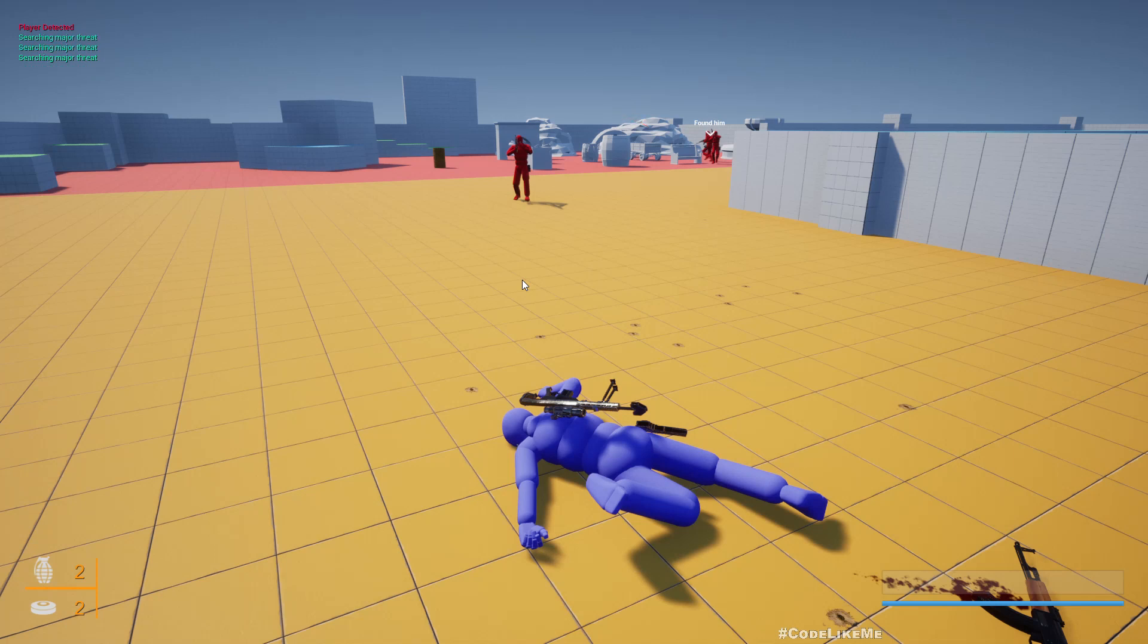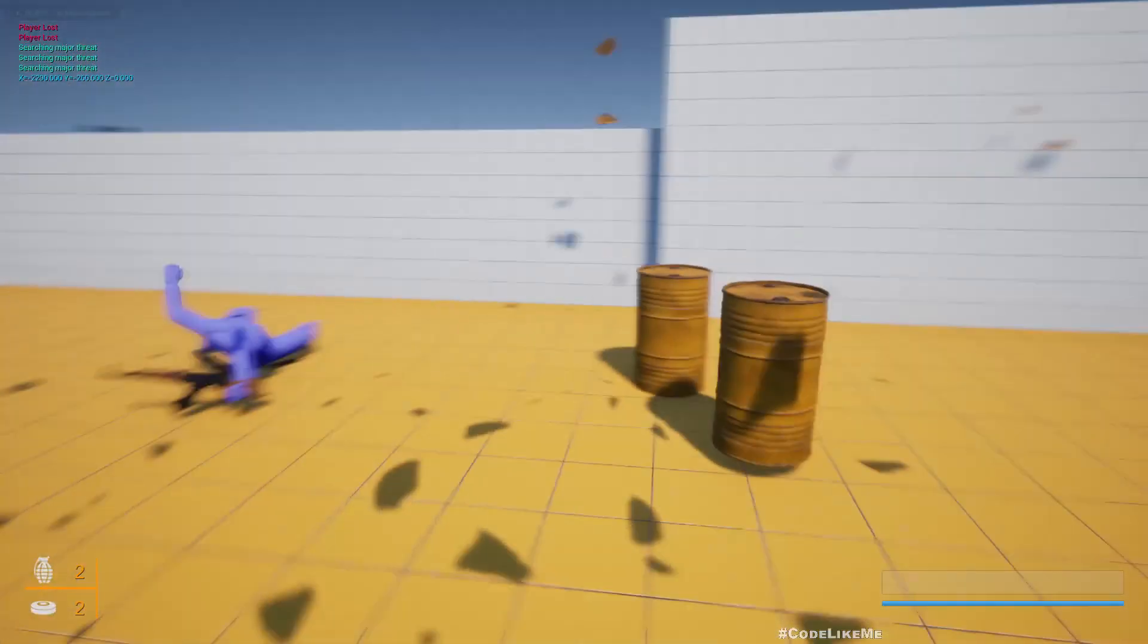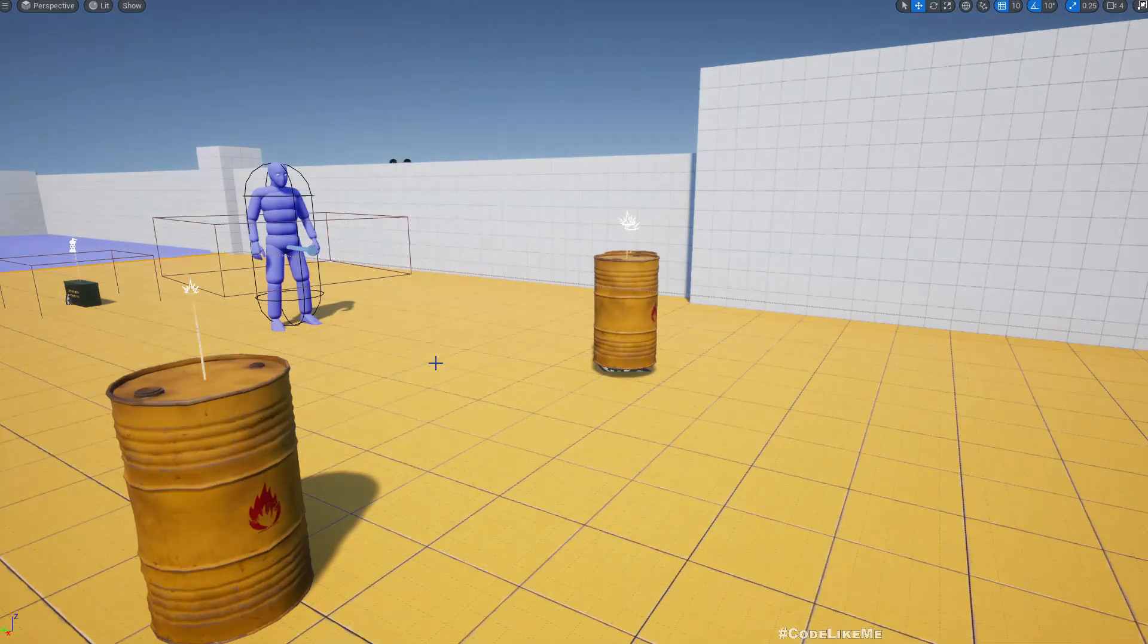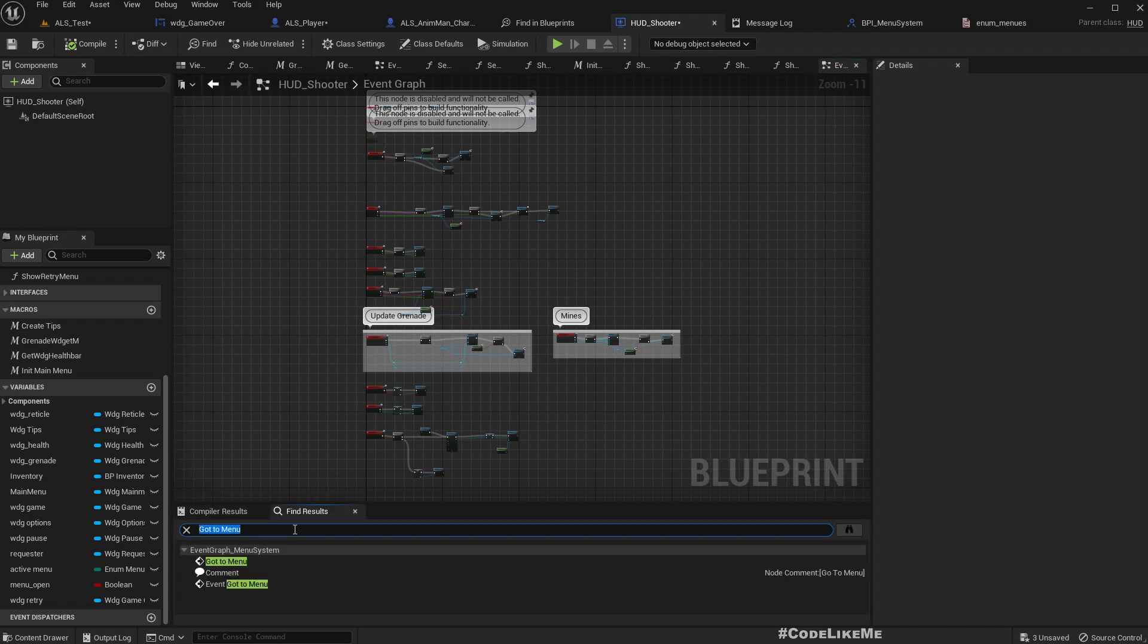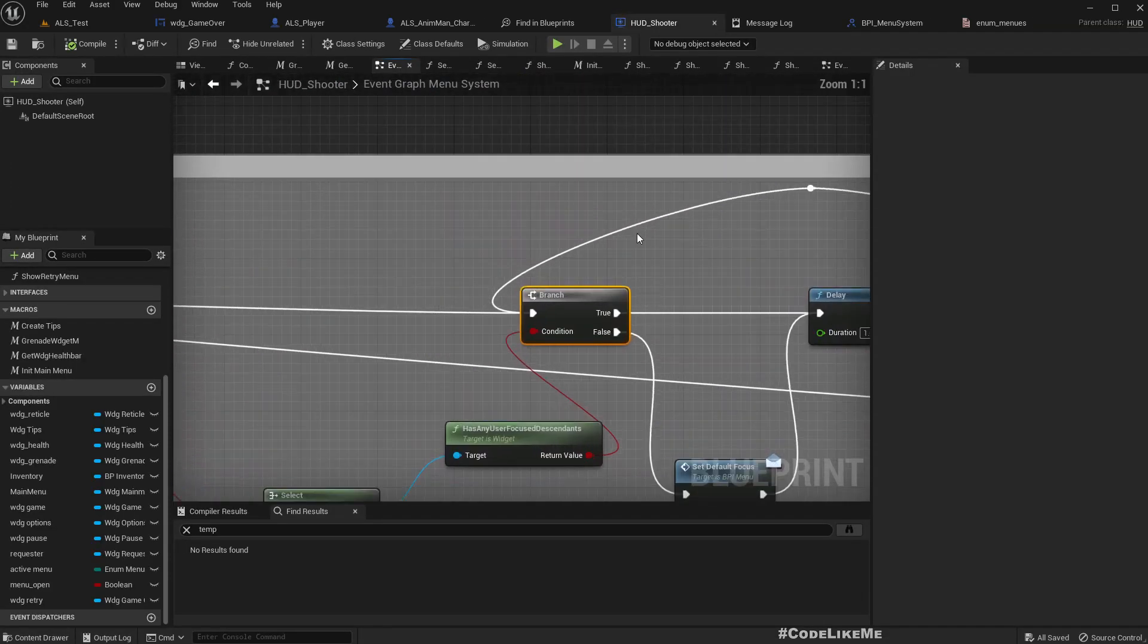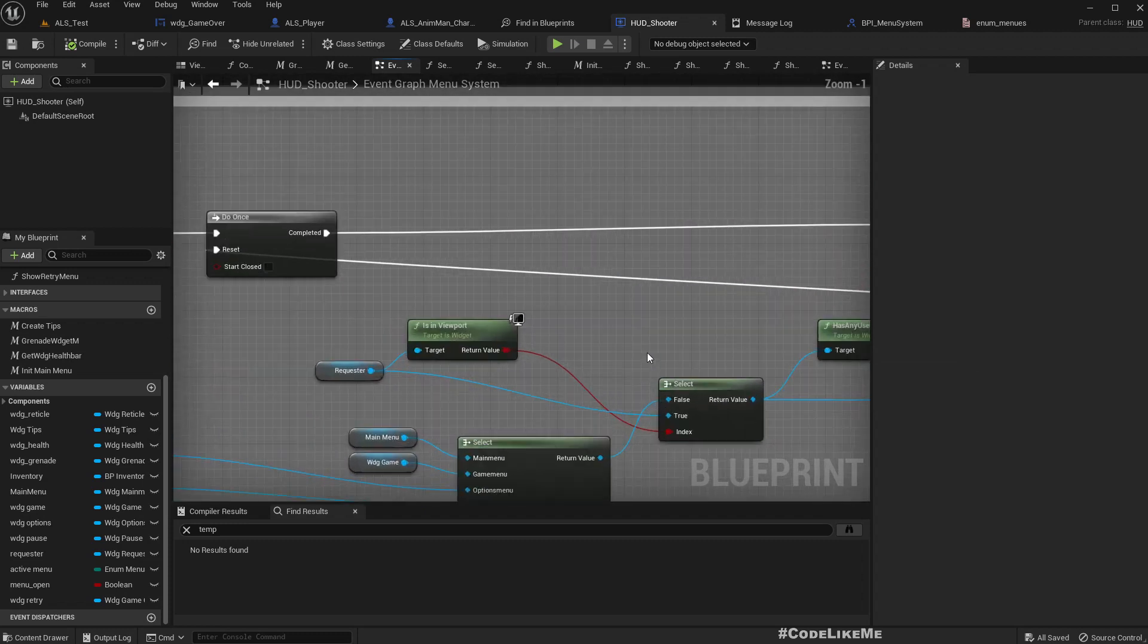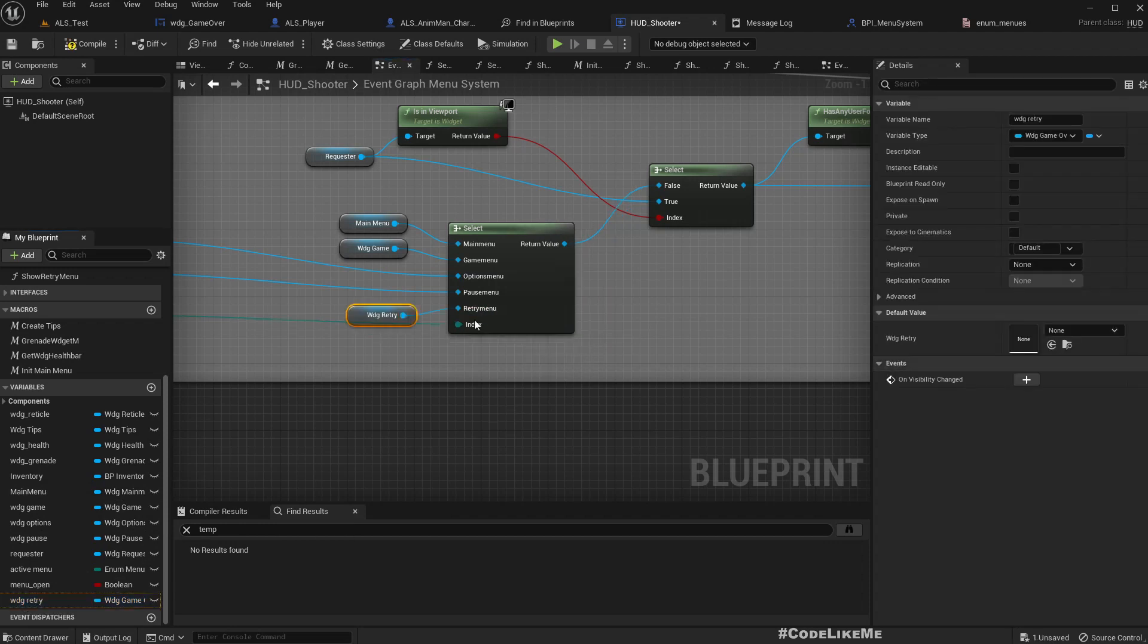Wait, why nothing is appearing? Let's try the exit one as well. Yes, okay. What's this temp object? I'm not sure what is this error, access none trying to read property temp object in the branch. Should I need to connect this here?